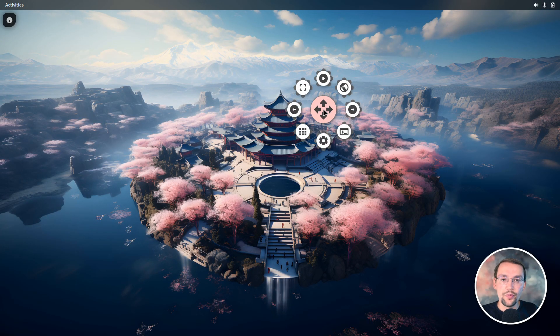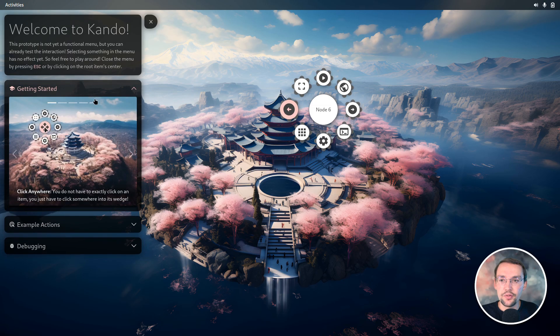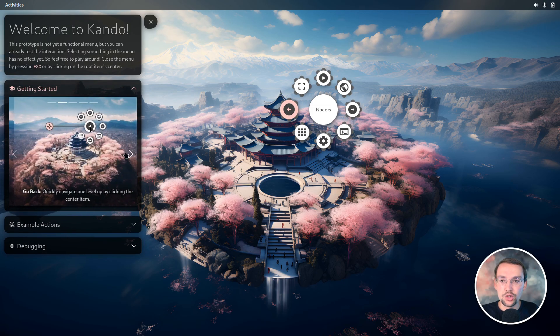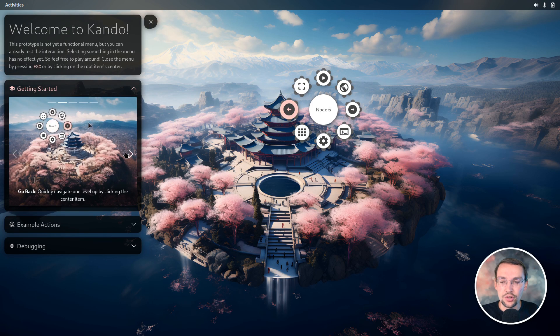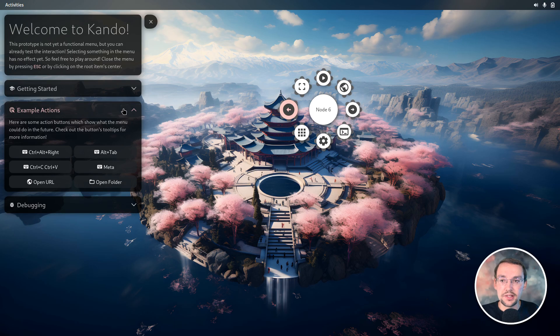You can already test this — I'll leave a link to the repository and to the installer in the description so you can install it on your PC and play with it. To get you started there's a tiny tutorial included: once you open the menu, a small button pops up in the upper left corner, and if you click on it there's a quick introduction. There are also some introductory videos showing what I've just demonstrated so you learn how to most efficiently navigate the menu.